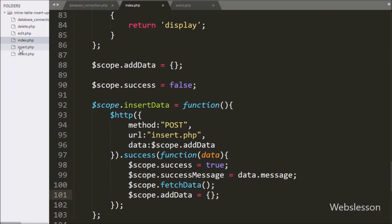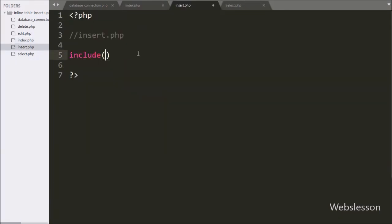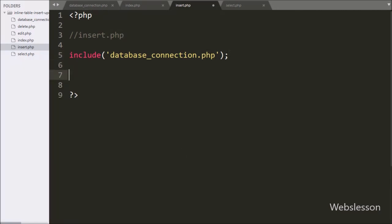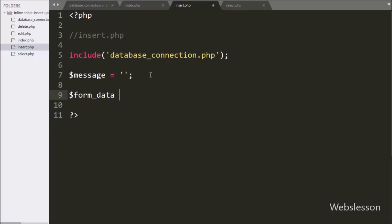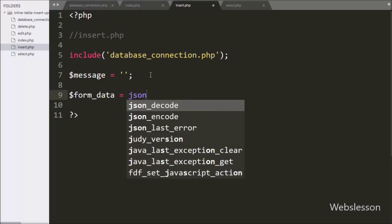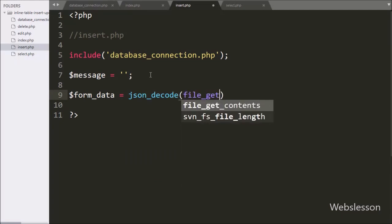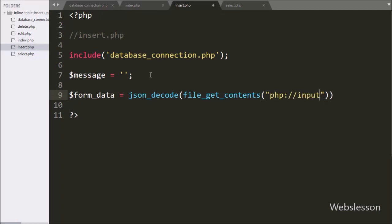Now we have moved to write PHP code in insert.php. Here on this page first we have written an include statement with database_connection.php — this code will make the database connection on this page. To receive data from the Angular JavaScript function, we have written $formData equal to json_decode function, and under this function we have written file_get_contents with the php://input stream. This file_get_contents function fetches form data from the PHP input stream in JSON string format, and by using json_decode it converts it into a PHP array object.